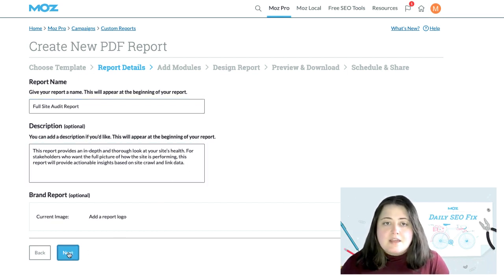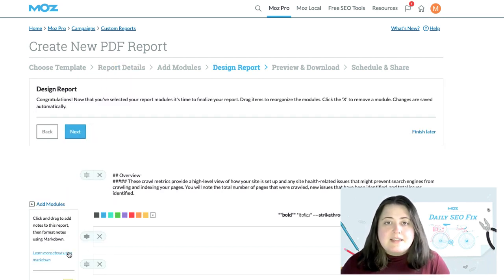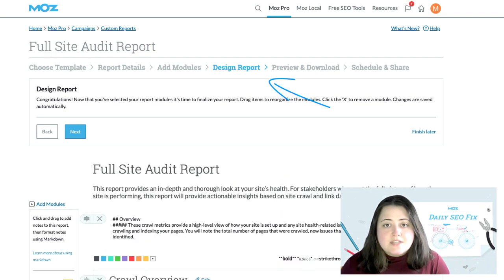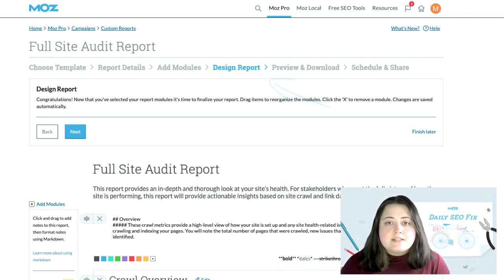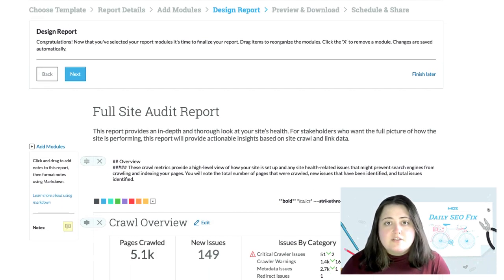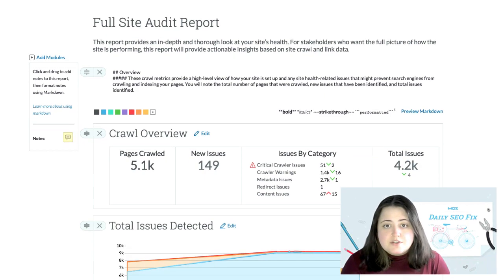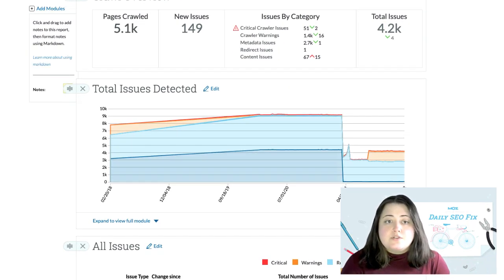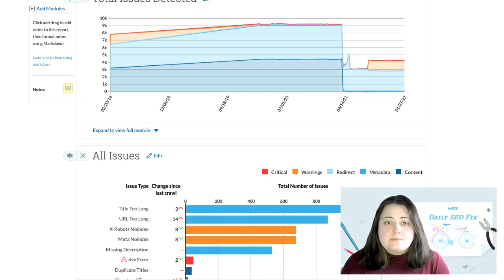From here, I'll then be taken to the design report step for setup, where I can see information regarding how many pages crawled, the total number of issues, and a preview of those issues are included.